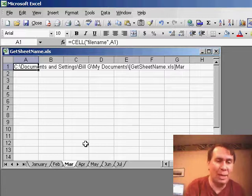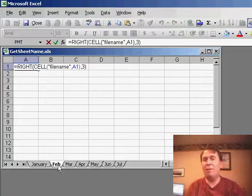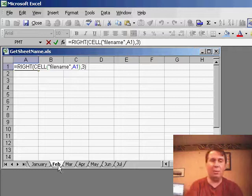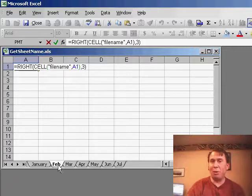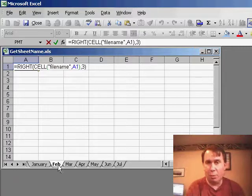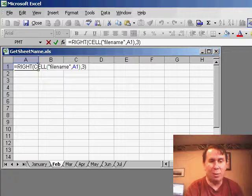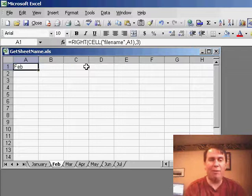My example back here in February, my first stab at this was, if all of your worksheet names happen to be exactly three characters long, we could just ask for the rightmost three characters using the RIGHT function. So, equals RIGHT, CELL filename A1, and then ask for three characters, and that'll work fine.